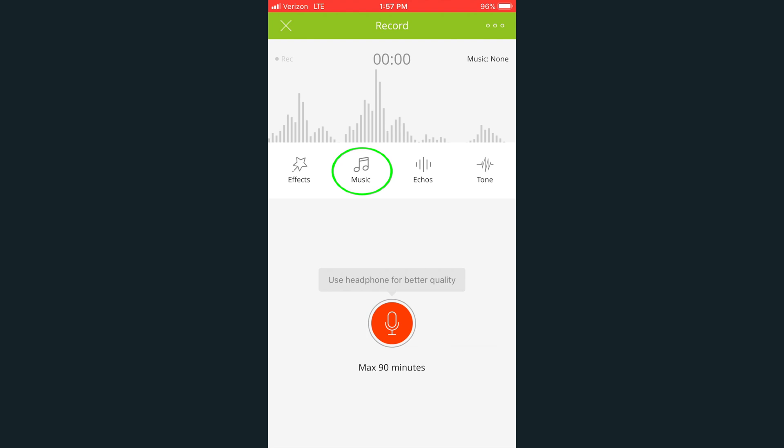You can choose from 50-plus background tracks with different styles and moods, as well as import your music into the audio recorder from iCloud, Dropbox, or your own phone storage.